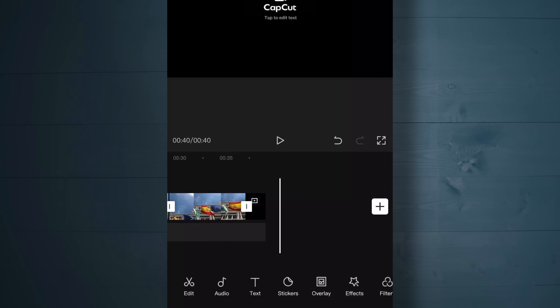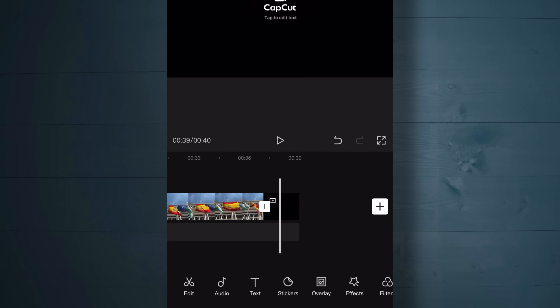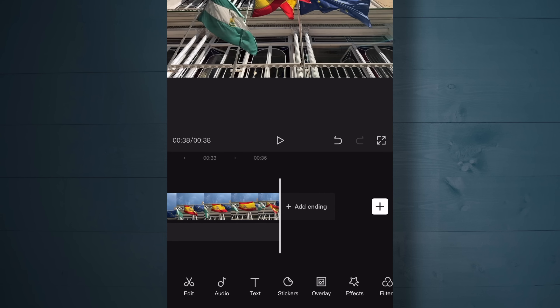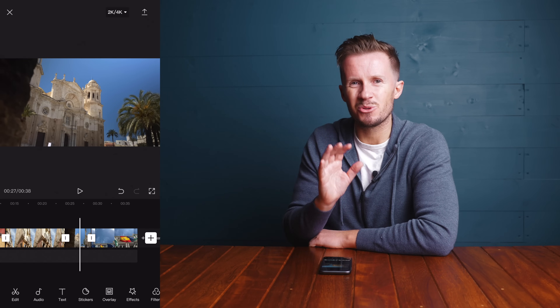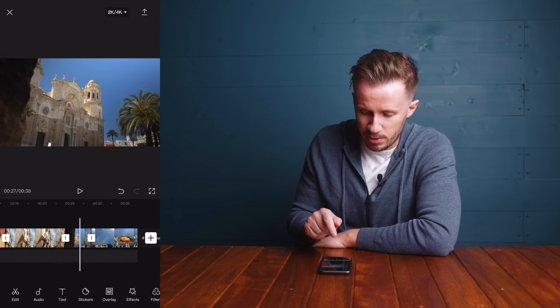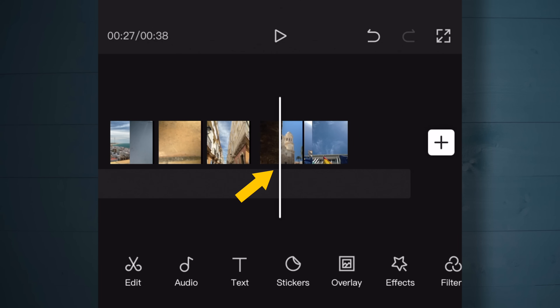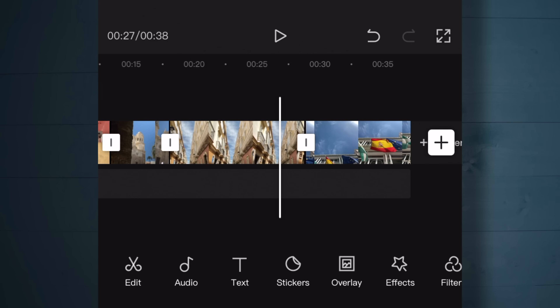A little housekeeping to tidy up the timeline at the outset - zoom in and scroll to the end. CapCut tags on a little 'created with CapCut' icon which you may or may not want. To delete it, just tap on that clip and hit the delete icon. Now, if you want to move a clip before the previous one, tap and hold on it and everything compresses up - giving you control to drag that clip to a new position. There it goes - job done, the positions of those two clips have been swapped.